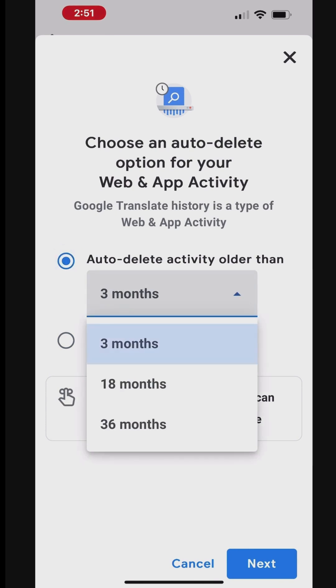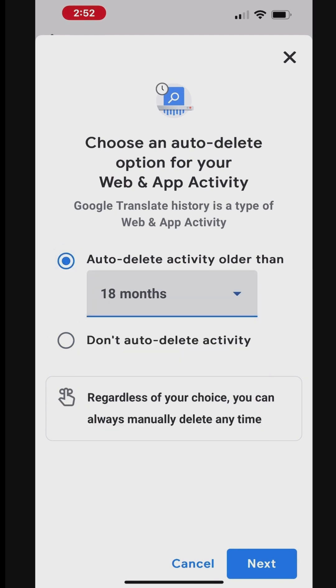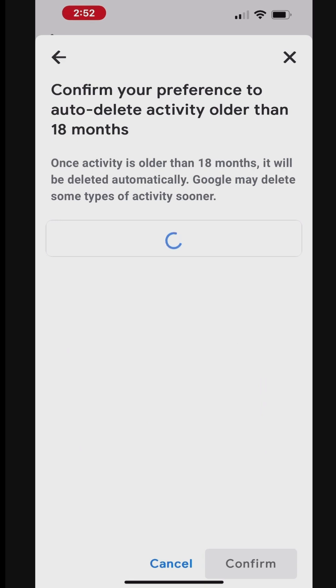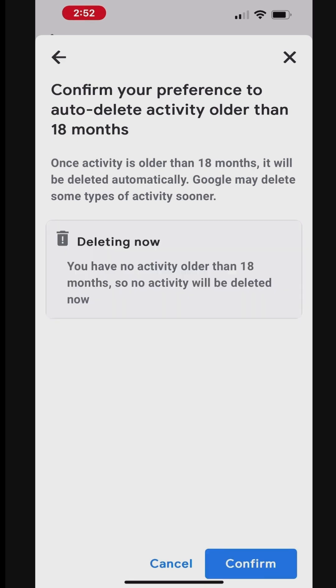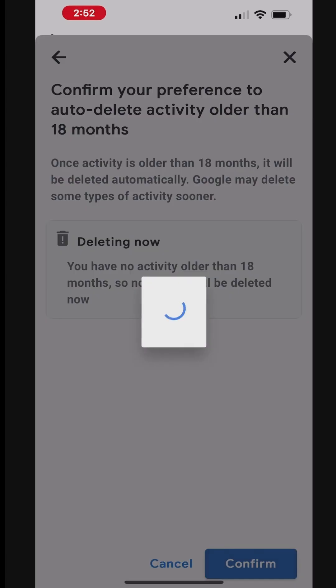To turn on Auto-Delete, select an option and tap Next. Now, the Auto-Delete preference is saved. Tap the Got It button at the bottom right or back arrow at the top left to go to Translate History settings.